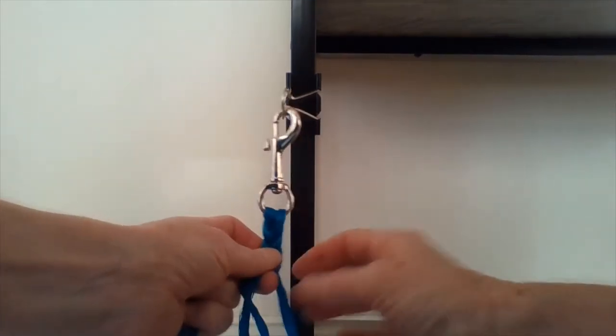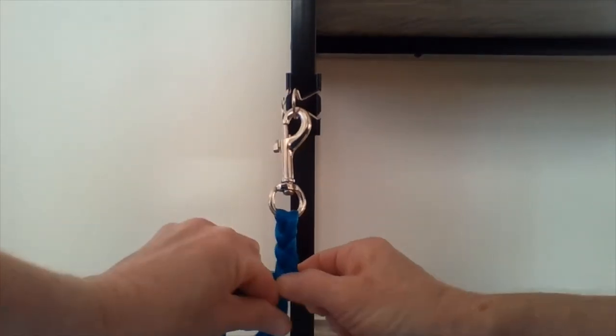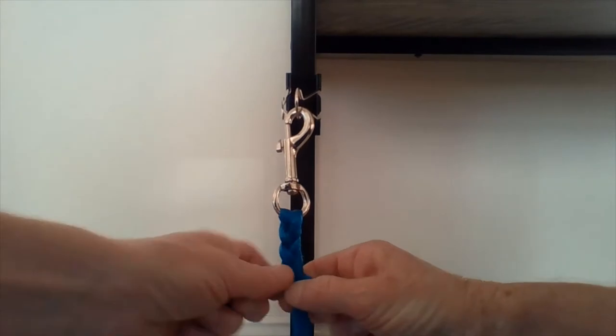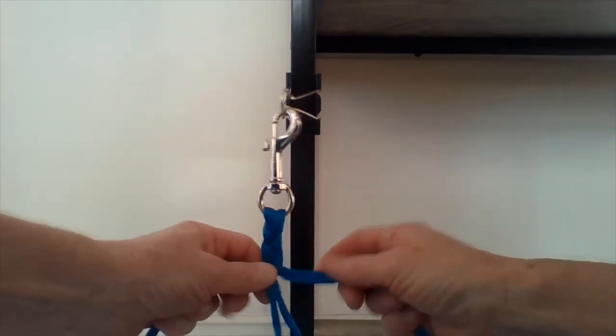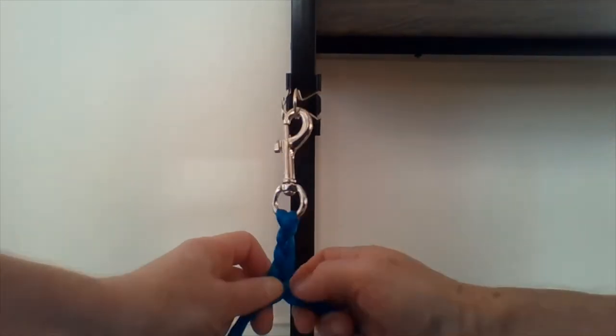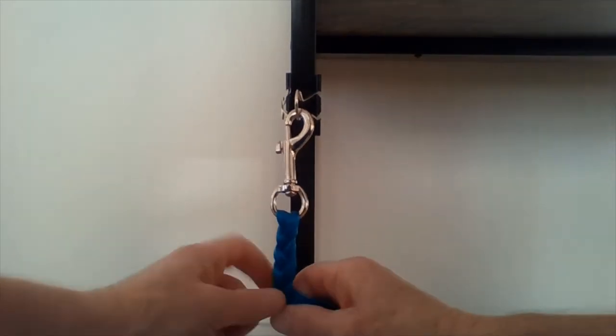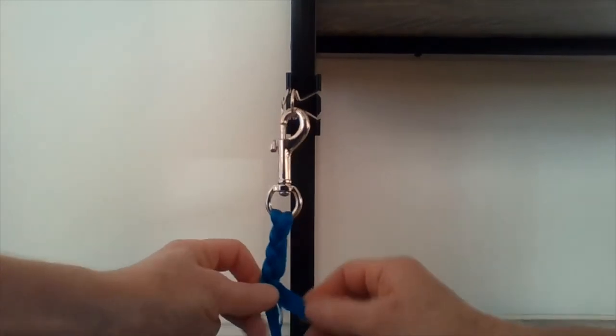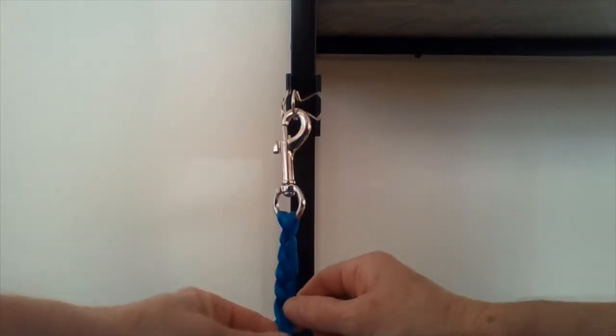So this is what I'm going to do for the whole rein for about 54 inches of it.